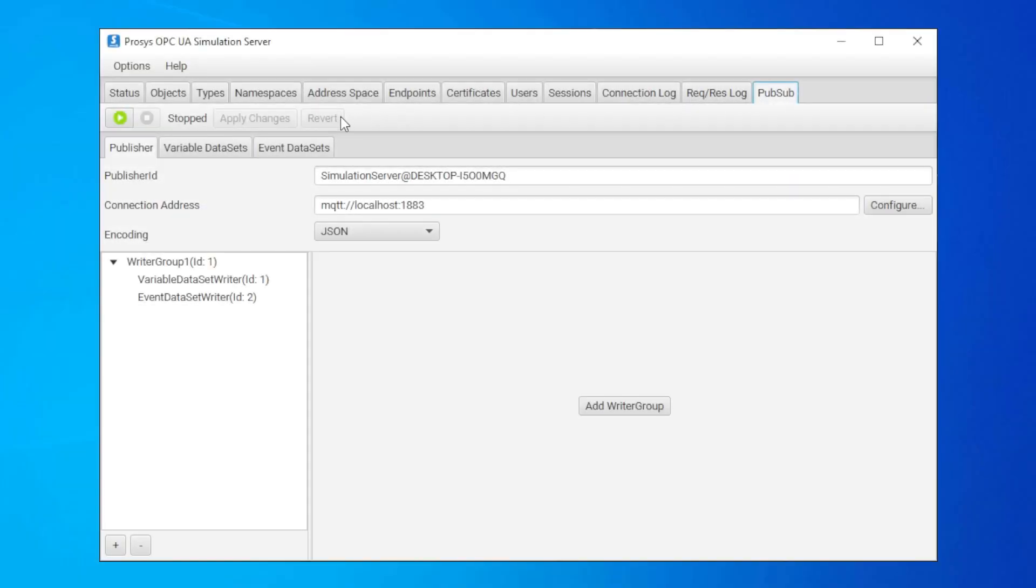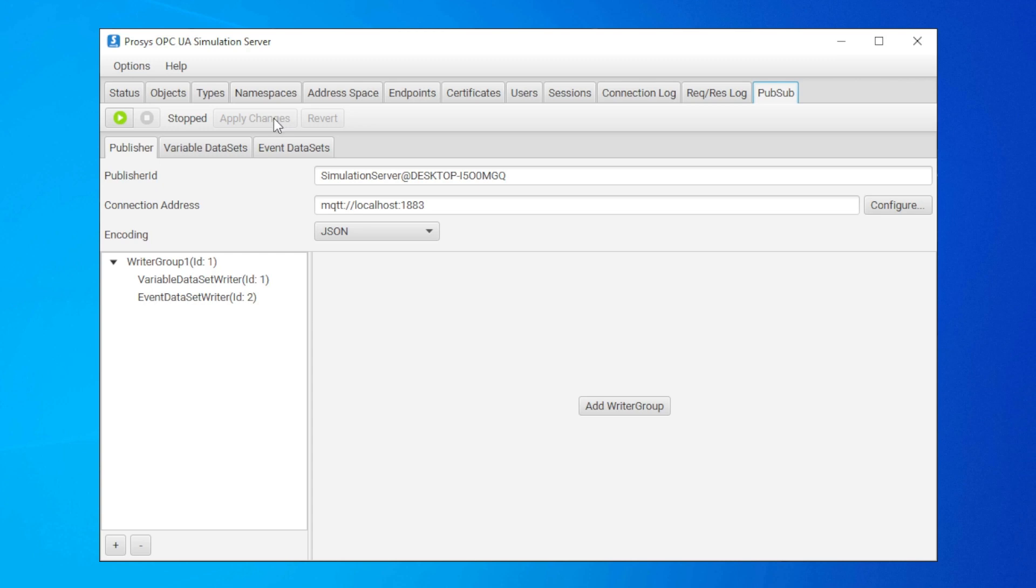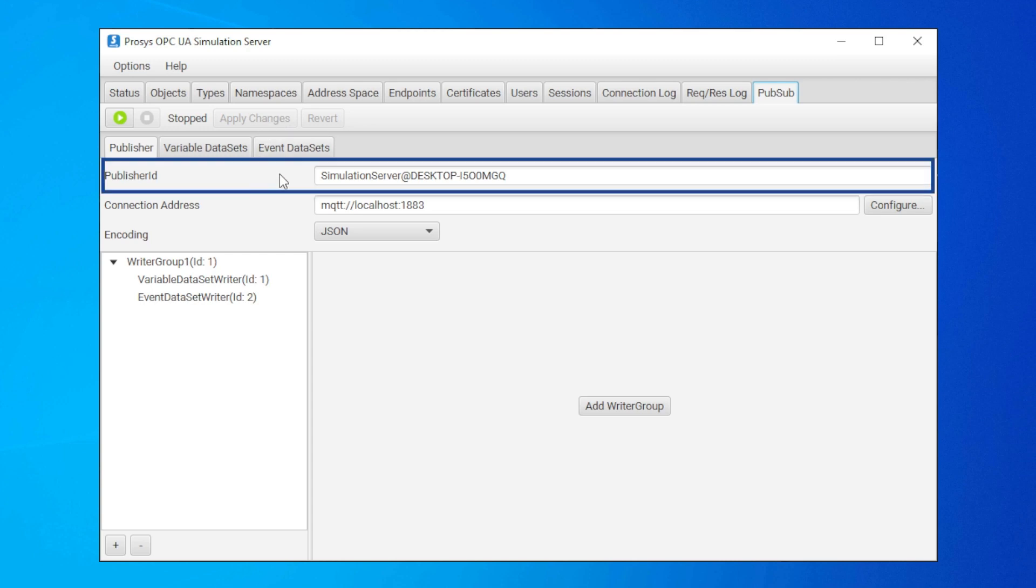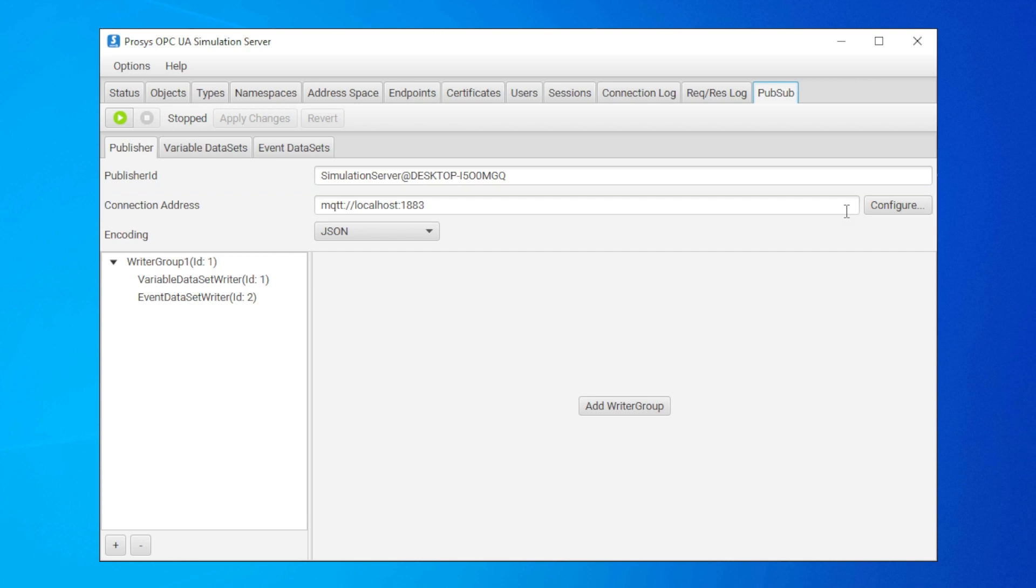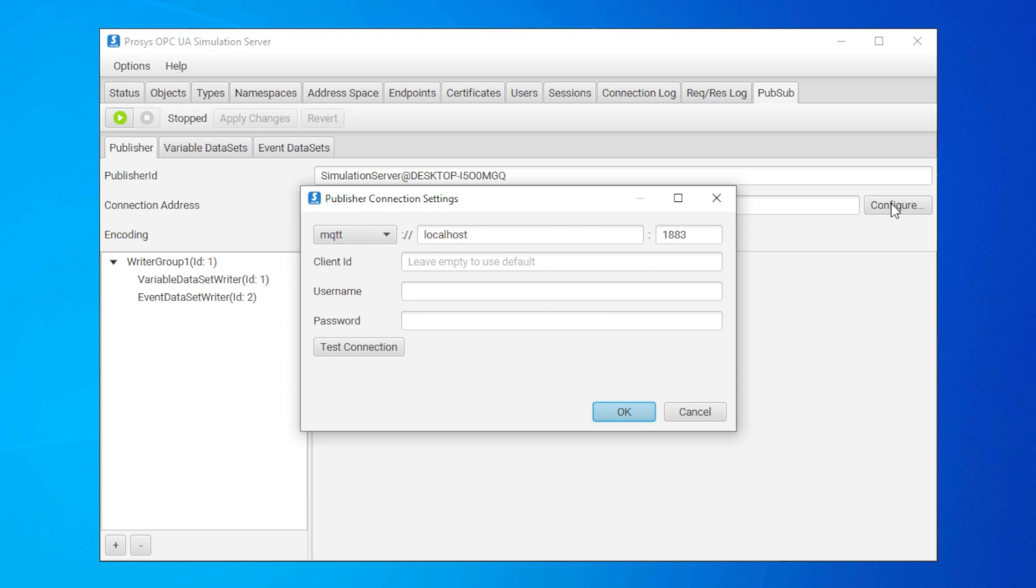This toolbar shows that we are not running the publisher at the moment. We can start running it by clicking this run button, but let's do some configuring first. Publisher ID is generated automatically, so we don't need to change it. Connection address is important because that is what the subscriber needs to use to connect to the broker later. Let's check the configuration of that.